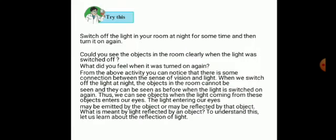Let us discuss an activity. You can try this at home. Switch off the light in your room at night for some time and then turn it on. Could you see the objects in the room clearly when the light was switched off? Of course not. The objects in the room are not visible clearly when the lights are switched off.